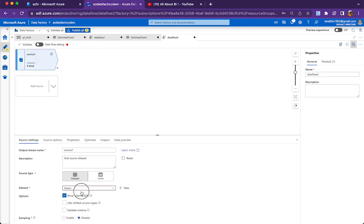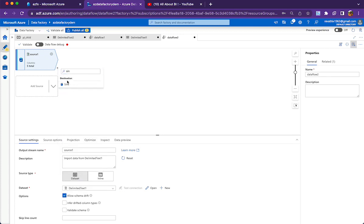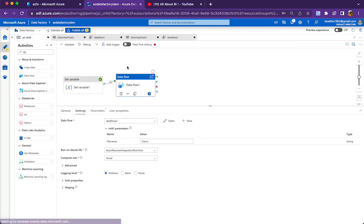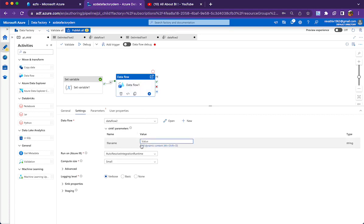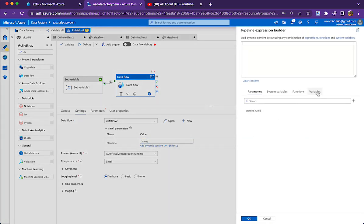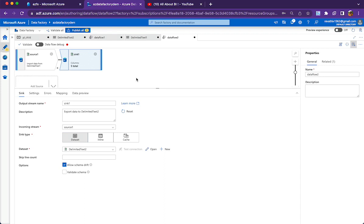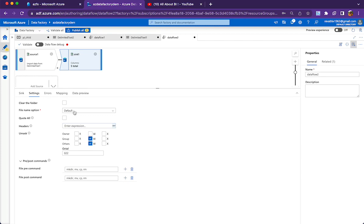The source will be my xlsx file and the sink will be my csv file — I am choosing delimited text. Once source and sink are decided, if you click outside the data flow and click on the data flow activity, you will be asked to provide the file name. You can pass a value by clicking on the variable name, but you should also tell the data flow to use that variable name. In the sink settings, by default the file name option is set to 'default', which means it gives a random GUID value to the file name.